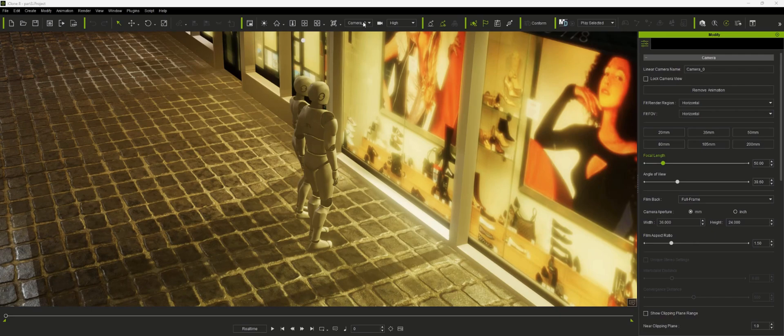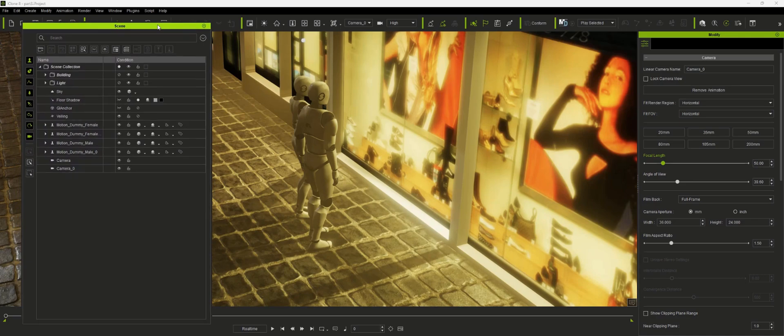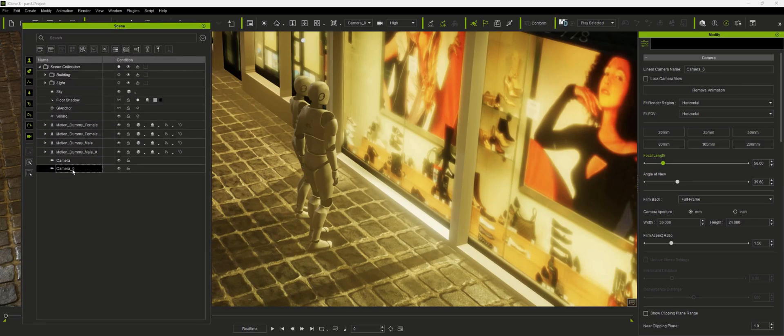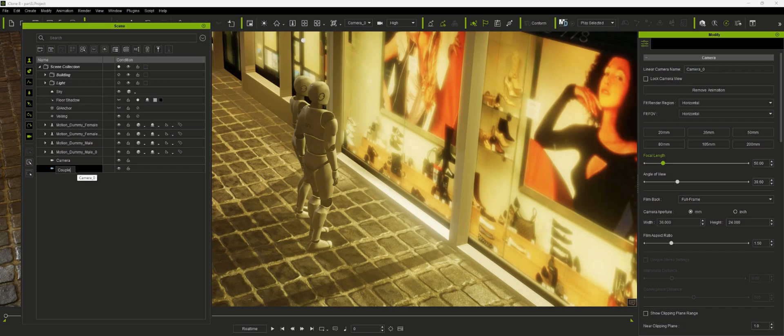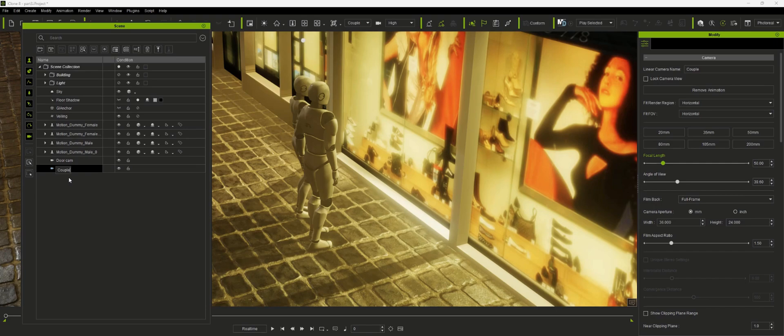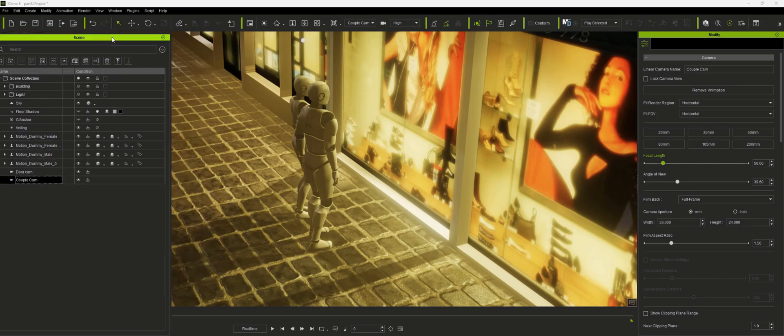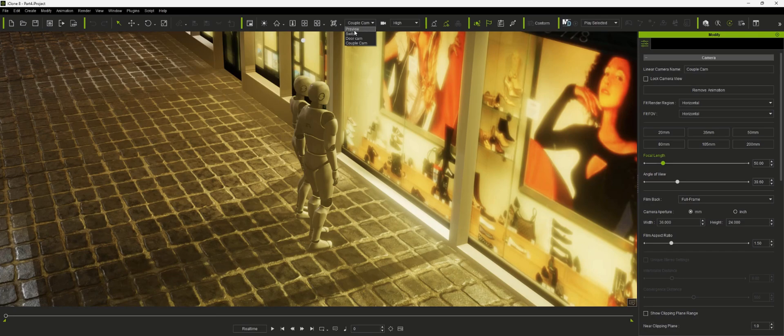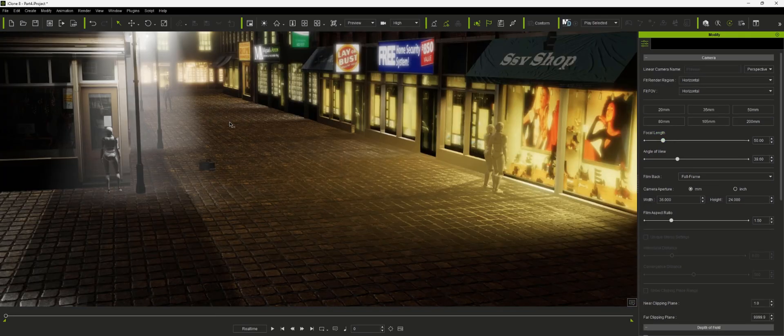Okay another thing we need to do here is probably a little bit of housekeeping. So what I would do would be to come in and at least call this couple cam and we can call this door cam. In fact you may want to add cam to the end of this depending on how complicated your scene is. Okay let's go back out to our preview camera.